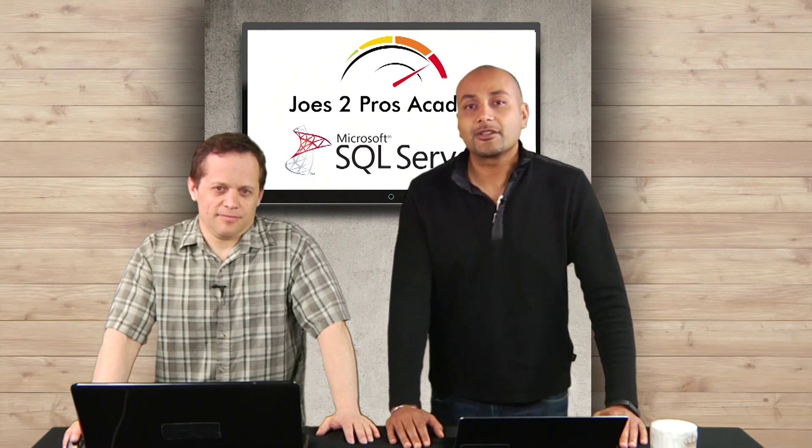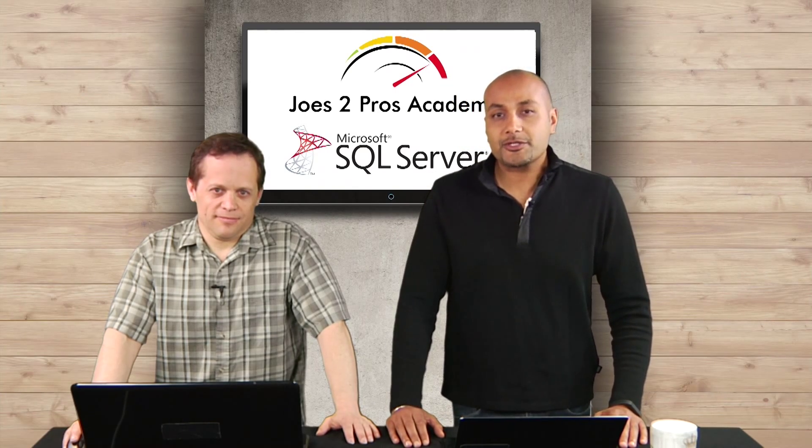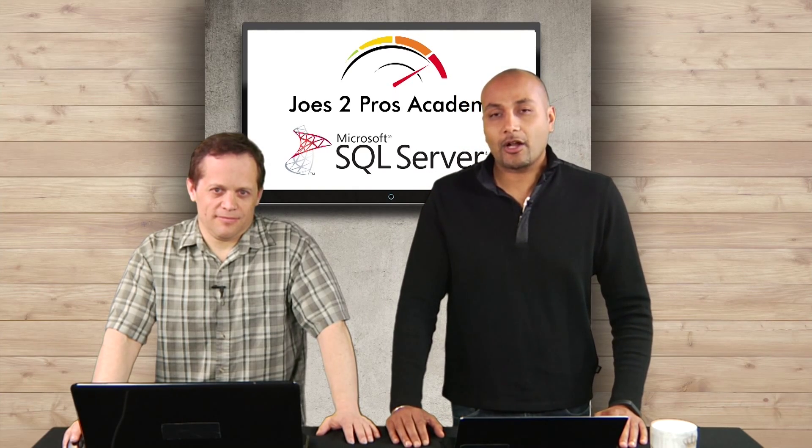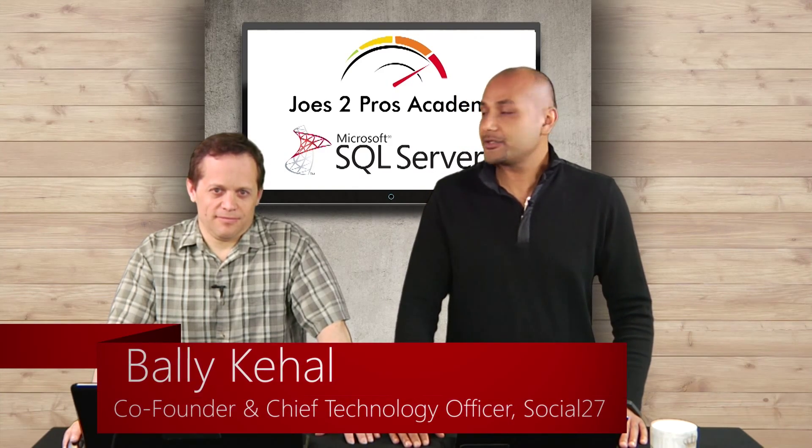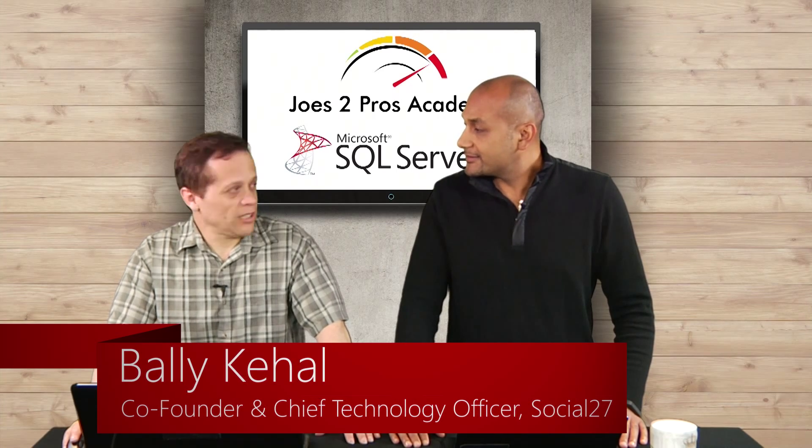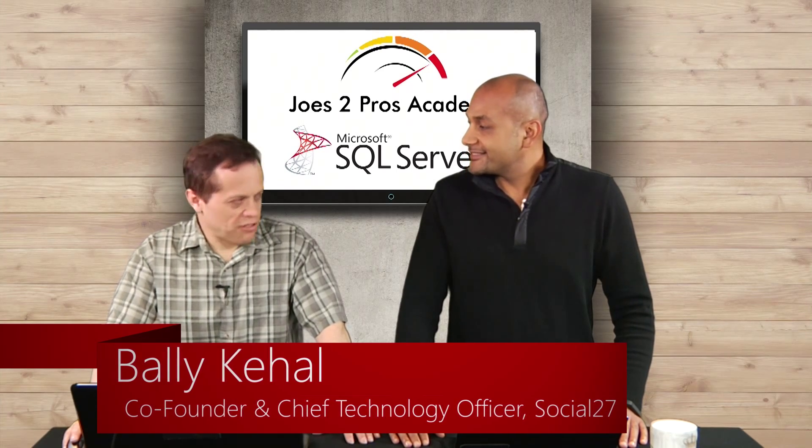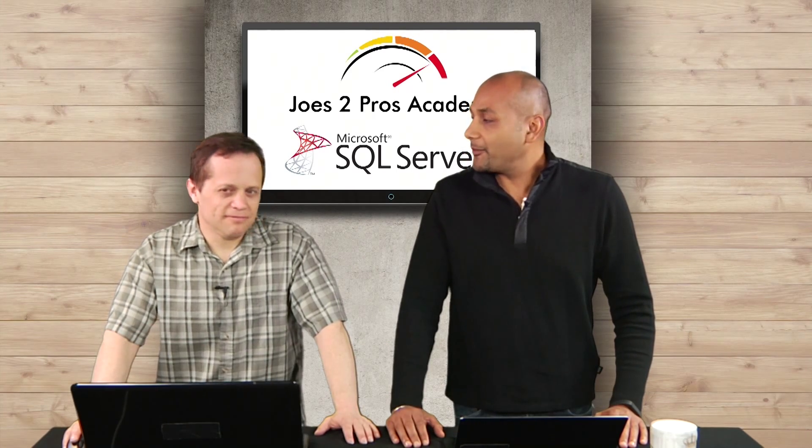Hey, everybody. Welcome back to another great episode of Joes 2 Pros Academy SQL Unlocked series. I'm Bali, here with me is Rick. Rick, how are you doing? Well, good. Thanks for having me back in your studio. Good to have you back too.